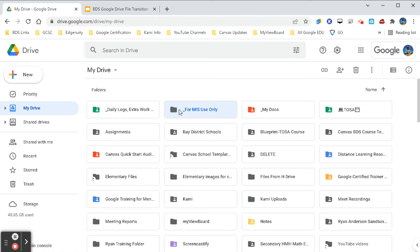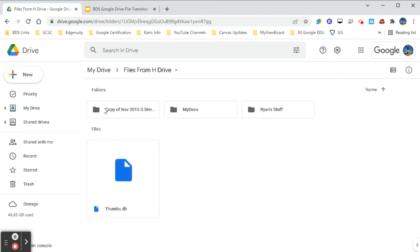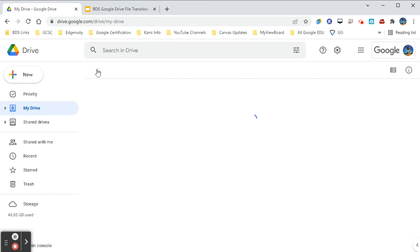Don't change any settings or names in the 'For MIS Use Only' folder — just leave it alone. The same goes for the files copied from the H Drive: it's best not to change the folder name or mess with the path. You can go into your H Drive files and reorganize old files if needed, but don't change any file names or the folder structure inside those folders.